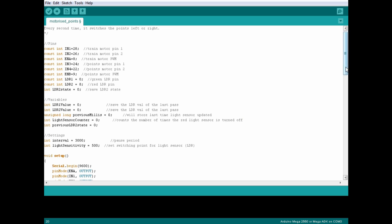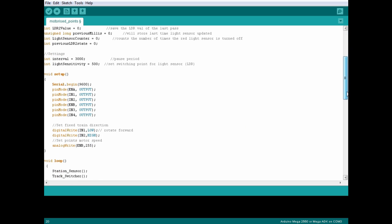In the void setup, again everything's simple. All the motor control outputs are defined and the train's moving forward and our switch motor is going to run at full speed.